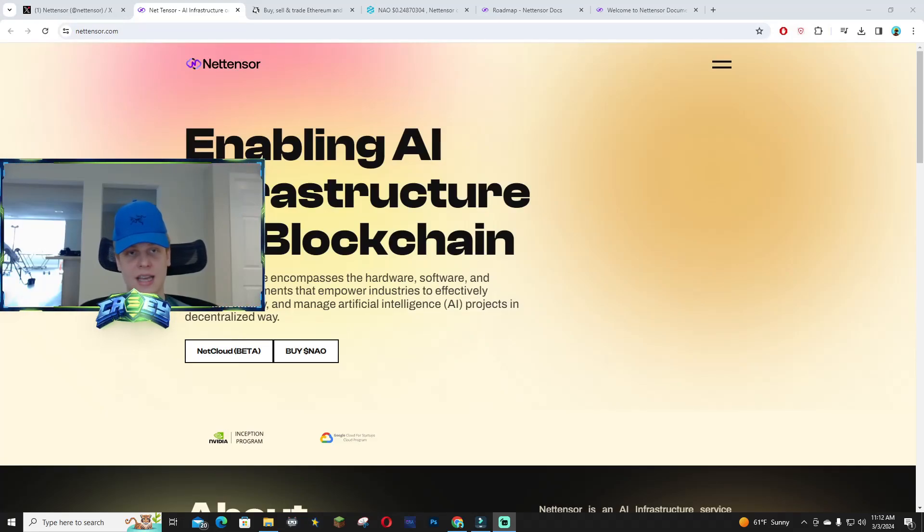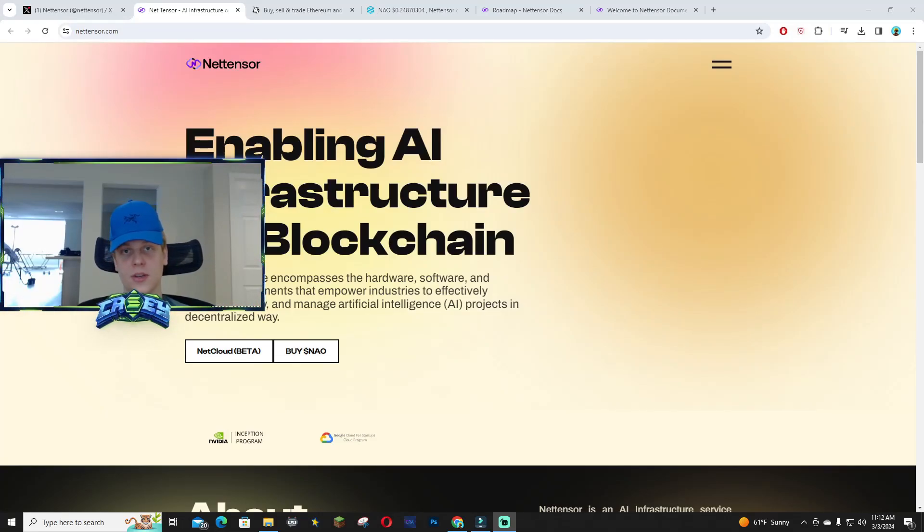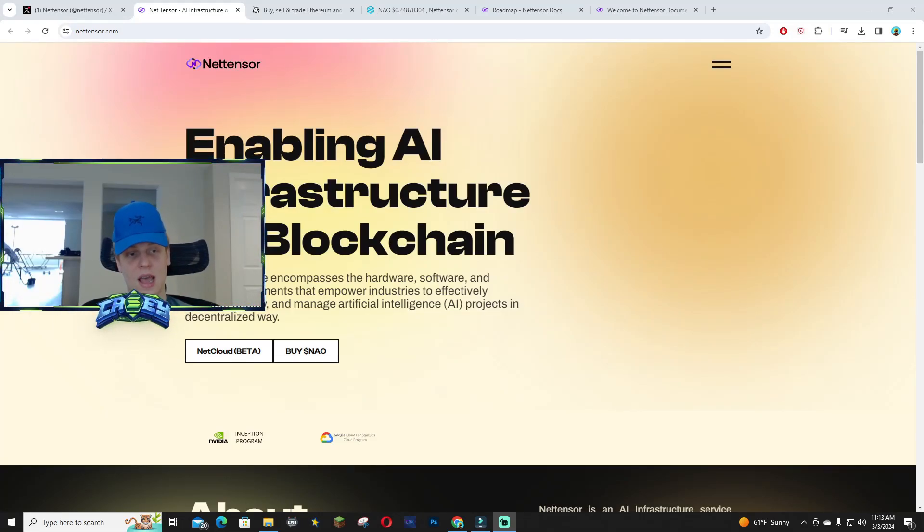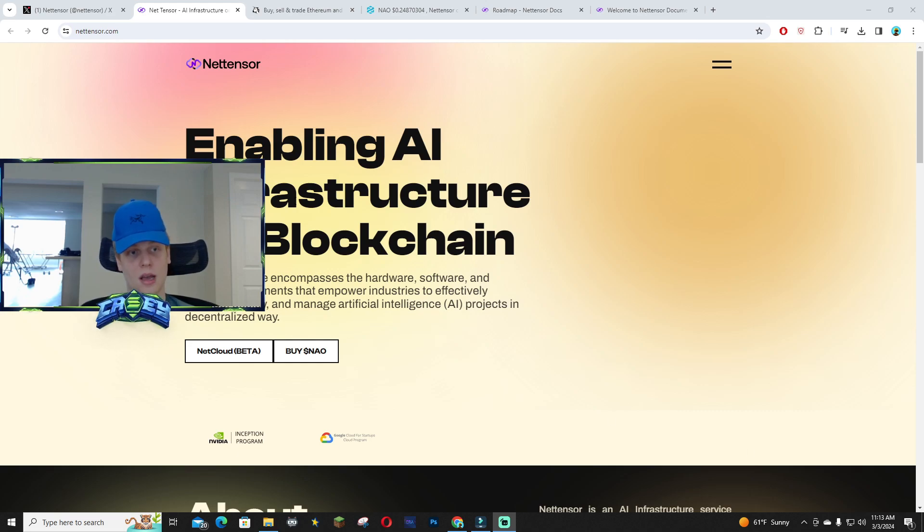Hey what's up guys, today I wanted to talk about NetAndServe and some of the utility behind this project. Their token ticker is NAO, and taking a look at their chart, you guys can see it's currently sitting around 24 million market cap.